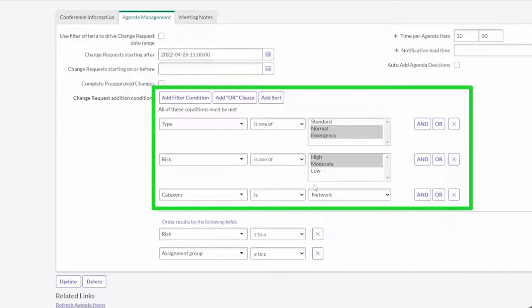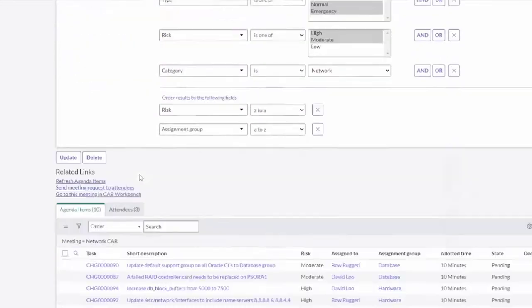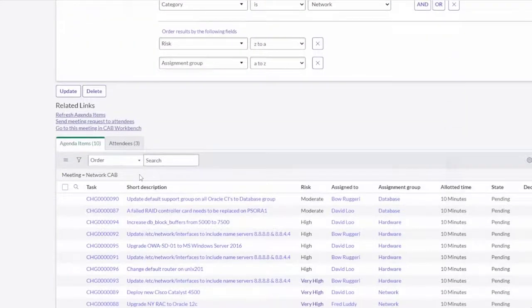So think about this: if you have different CABs for different teams or different functionalities or different technical groups and stuff like that, you can have as many CABs as you want. So this is a scalable solution for your CAB meetings.